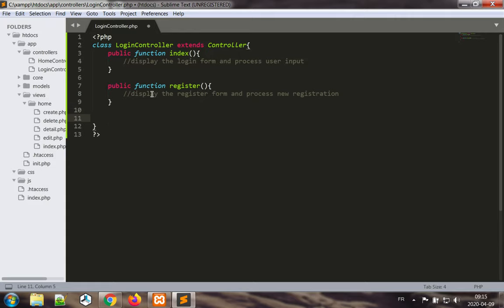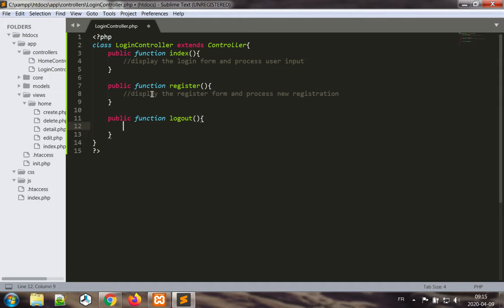And finally, public function logout. We are going to process logout requests.